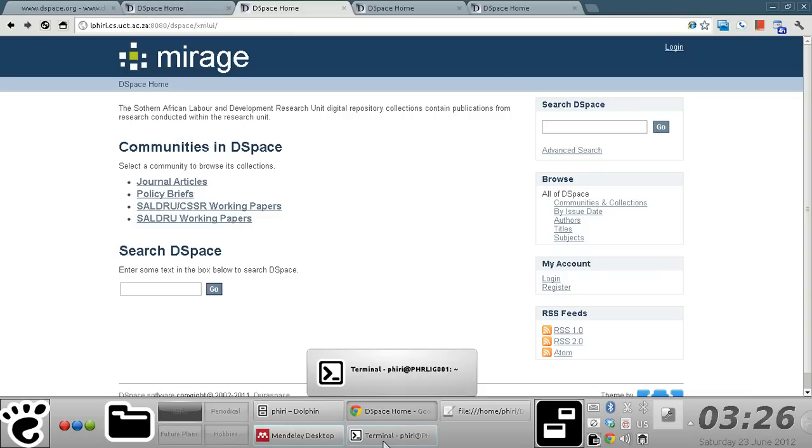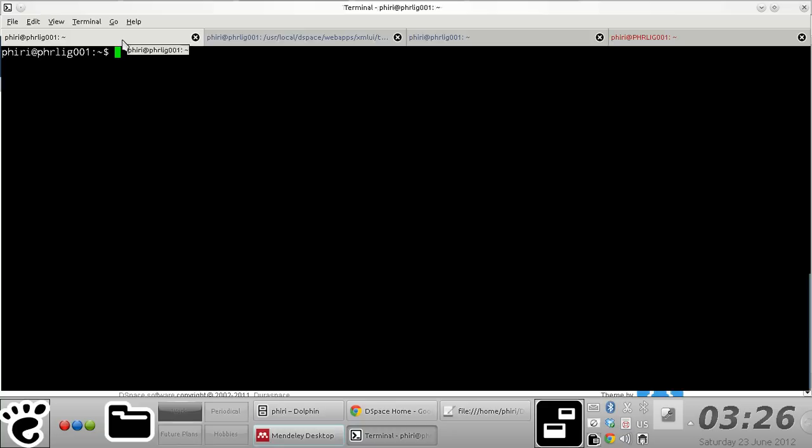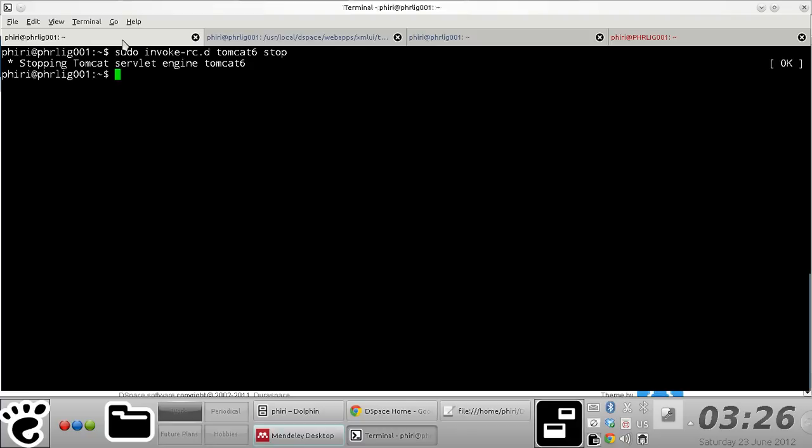Obviously, the first thing you need to do is you need to stop your web container, and in this case I'm using Tomcat 6 as my servlet engine.